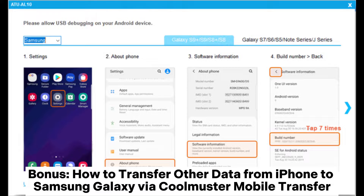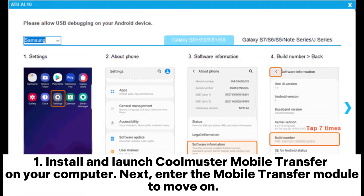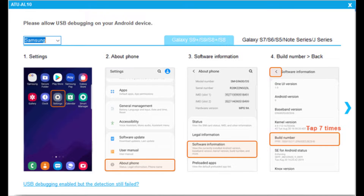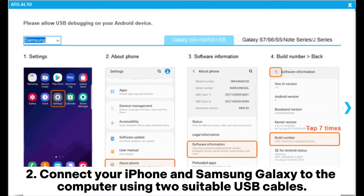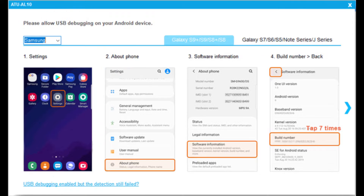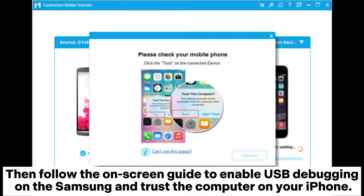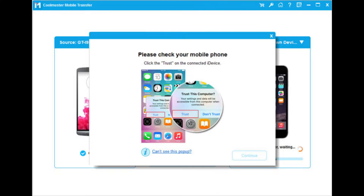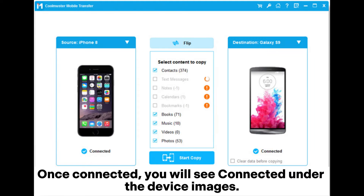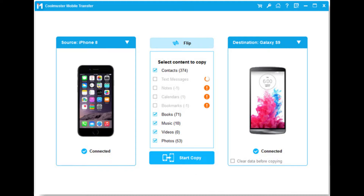Bonus: How to Transfer Other Data from iPhone to Samsung Galaxy via Coolmuster Mobile Transfer. Step 1: Install and launch Coolmuster Mobile Transfer on your computer, then enter the Mobile Transfer module to move on. Step 2: Connect your iPhone and Samsung Galaxy to the computer using two suitable USB cables, then follow the on-screen guide to enable USB debugging on the Samsung and trust the computer on your iPhone. Once connected, you will see Connected under the device images.